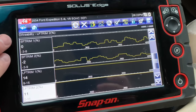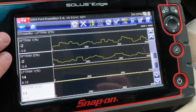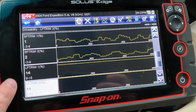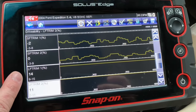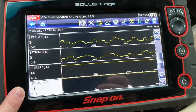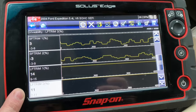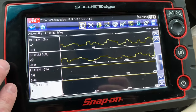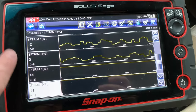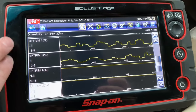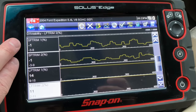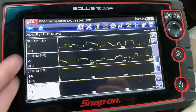Short-term fuel trim will then go back to trimming off those new updated numbers. You can see that's already happened here because our long-term fuel trim on bank one is at 14% consistently, and long-term fuel trim on bank two is at 11%. So this vehicle has found that at this load and RPM it runs better with this much more fuel, and now the short-term is doing small adjustments based on that.